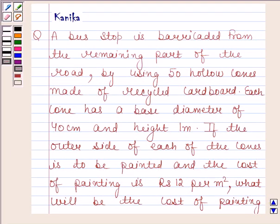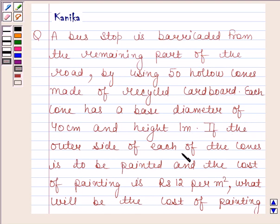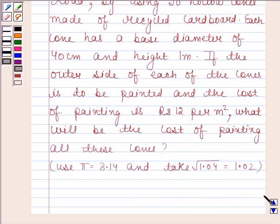Hi and welcome to the session. Let us discuss the following question. A bus stop is dedicated from the remaining part of the road by using 50 hollow cones made of recycled cardboard. Each cone has a base diameter of 40 centimeters and height 1 meter. If the outer side of each of the cones is to be painted and the cost of painting is rupees 12 per meter square, what will be the cost of painting all these cones? Use π equals 3.14 and take square root of 1.04 equals 1.02.